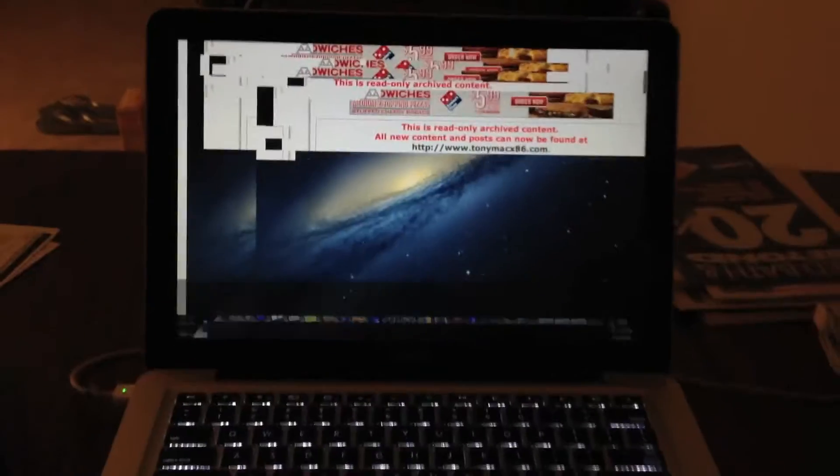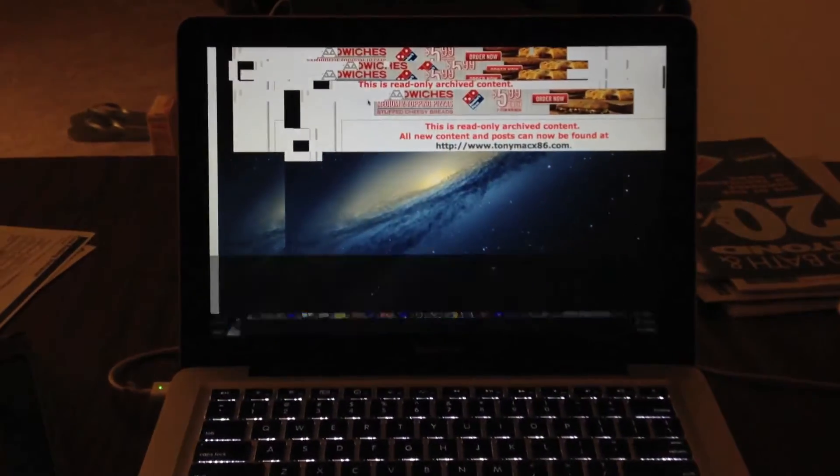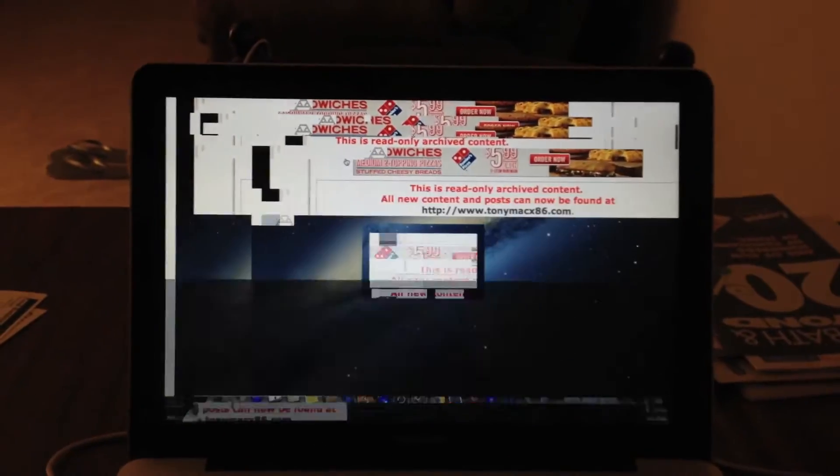This video shows a graphics glitch that happens on a lot of MacBook Pros using NVIDIA graphics cards.